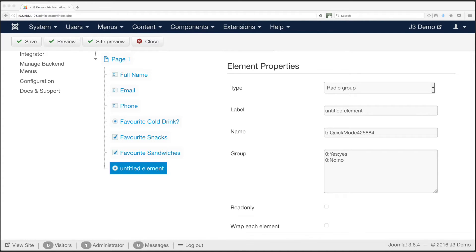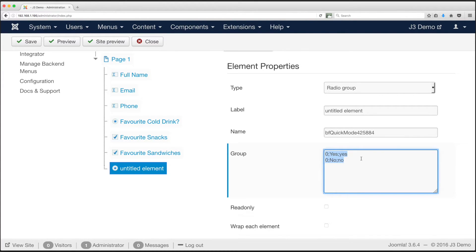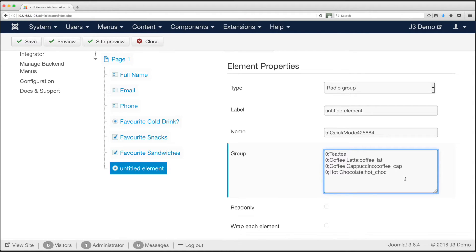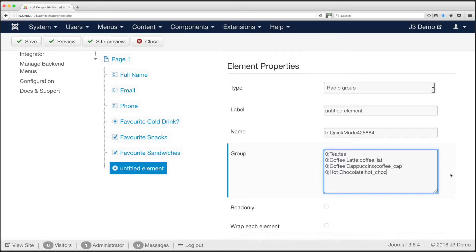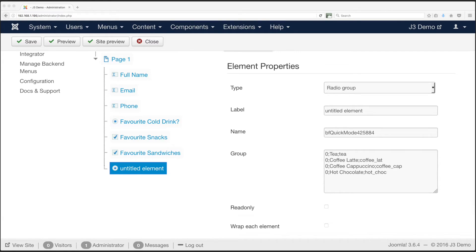For our example form the options are tea, coffee latte, coffee cappuccino, hot chocolate. So in the group field we enter 0 semicolon tea semicolon and lowercase no spaces tea. Then 0 semicolon coffee latte semicolon and lowercase no spaces coffee latte. Then 0 semicolon coffee cappuccino semicolon and lowercase no spaces coffee cap. Finally 0 semicolon hot chocolate semicolon and lowercase no spaces hot choc.